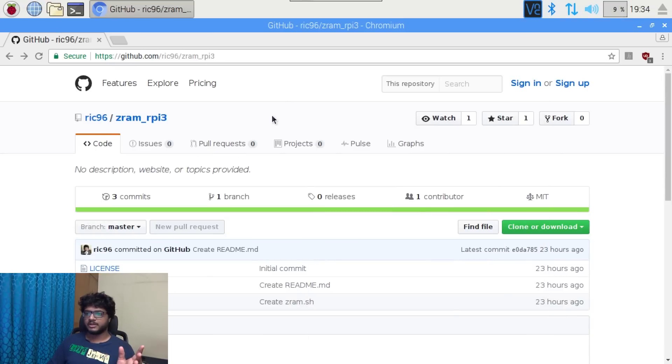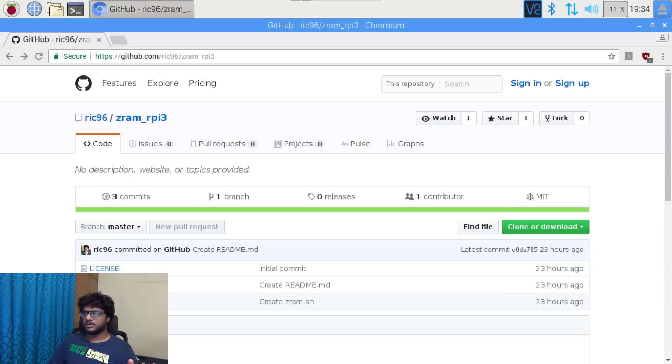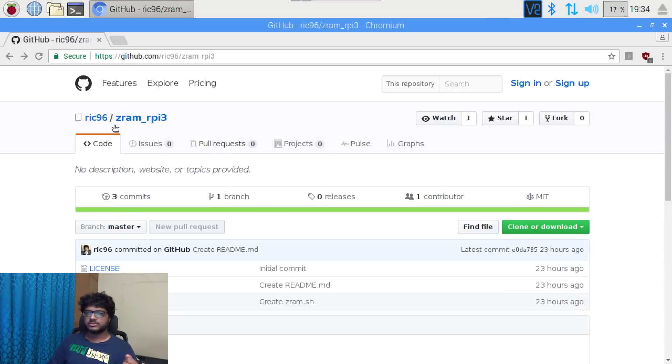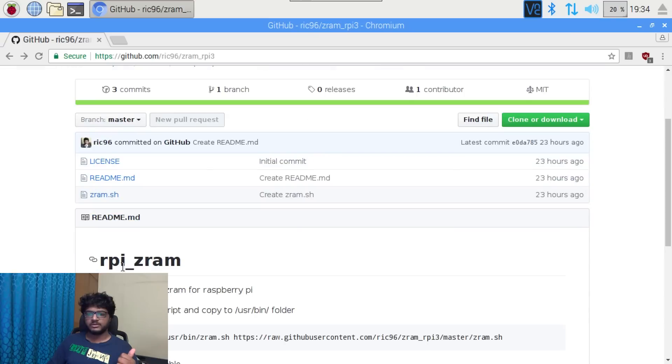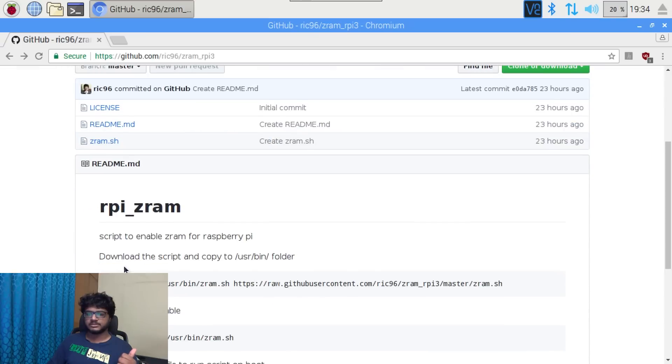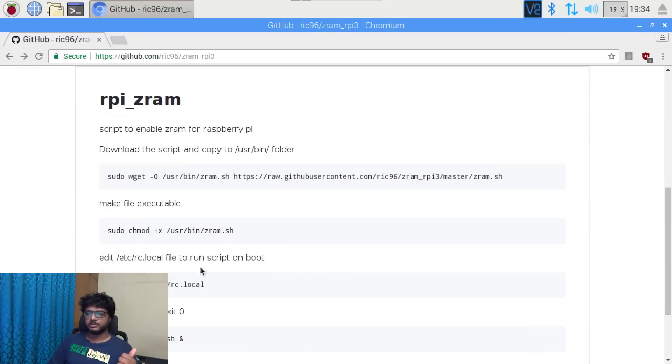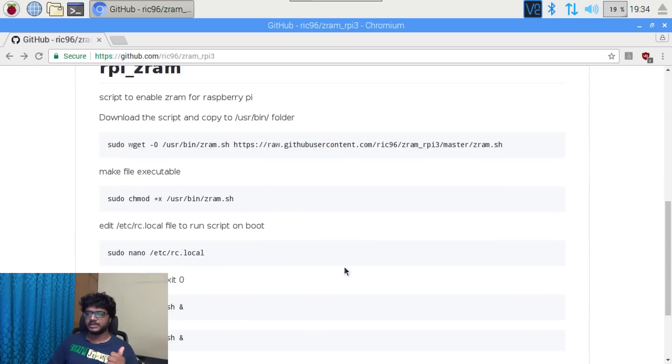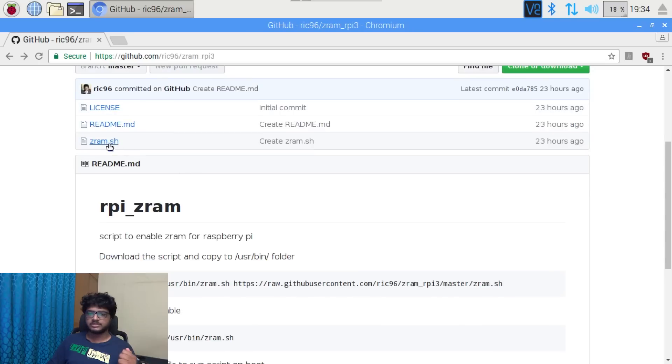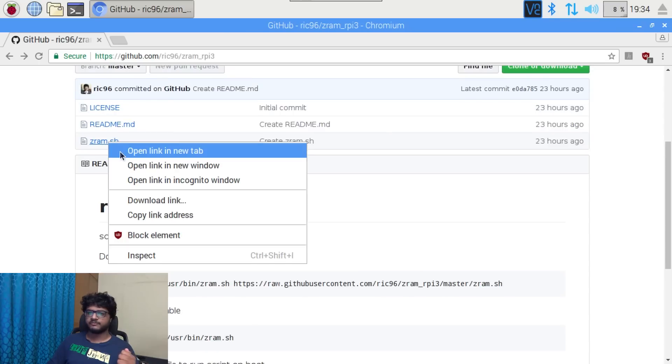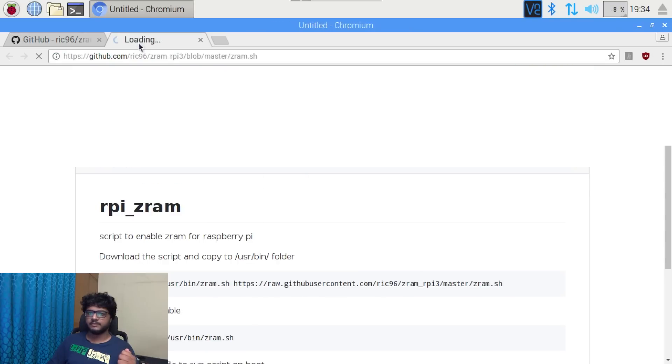I really hope you can see all of this. I found some small script to actually get z ram working, so let's go to the script very quickly.